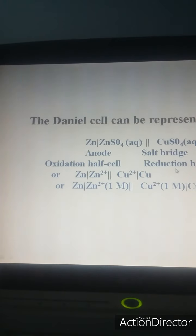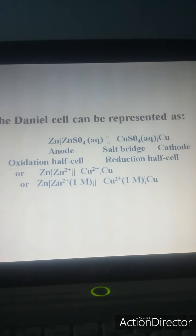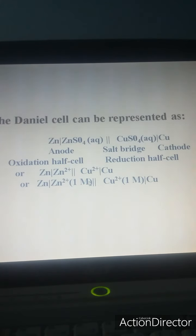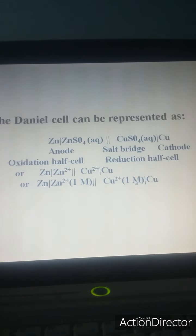So you can see: zinc giving Zn²⁺ is the oxidation half cell, salt bridge, then Cu²⁺ giving Cu is the reduction half cell. The concentration of Zn²⁺ and the concentration of Cu²⁺ are noted at their respective positions. This is how the Daniel cell is represented.